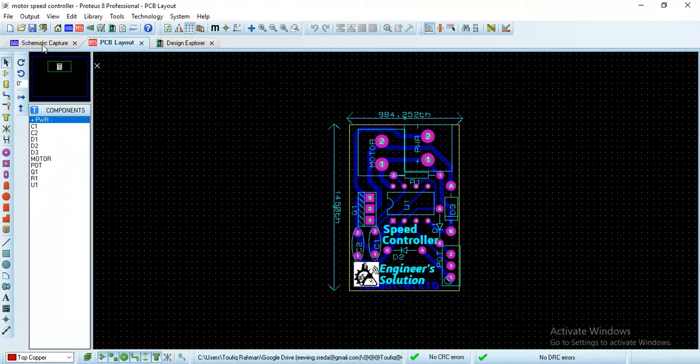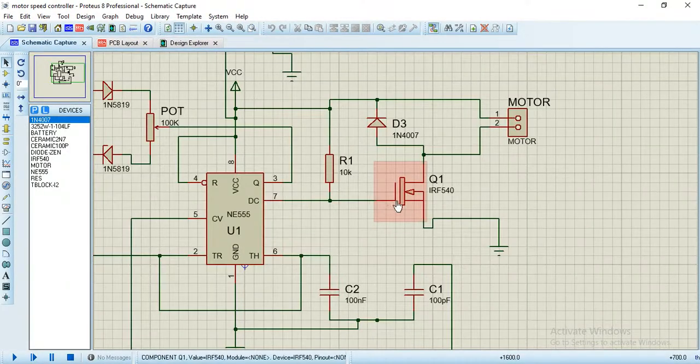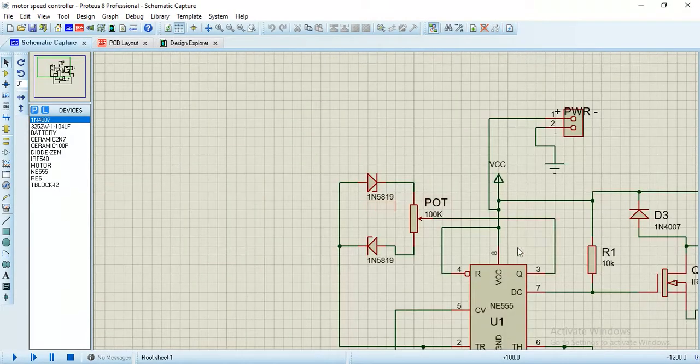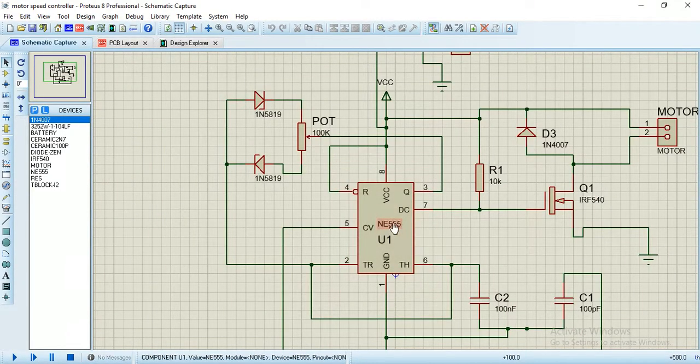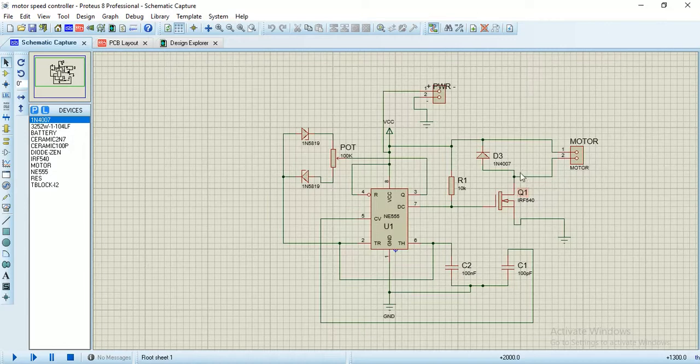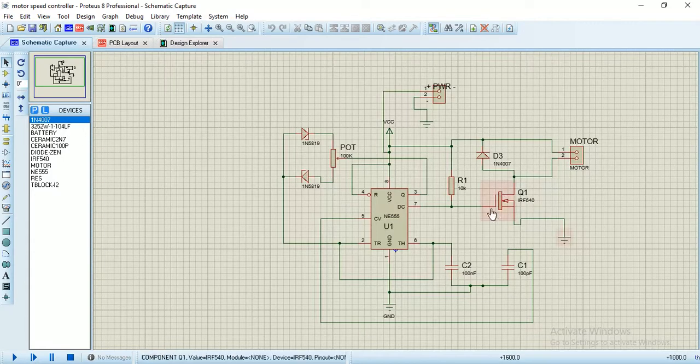Here you see this is my schematic diagram. It is actually a speed controller of motors. You can take this as a workable condition - I worked it on the board and it works fine.